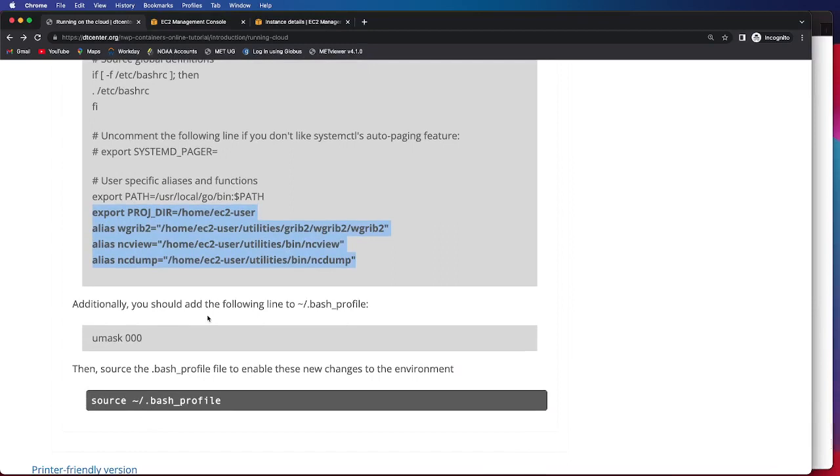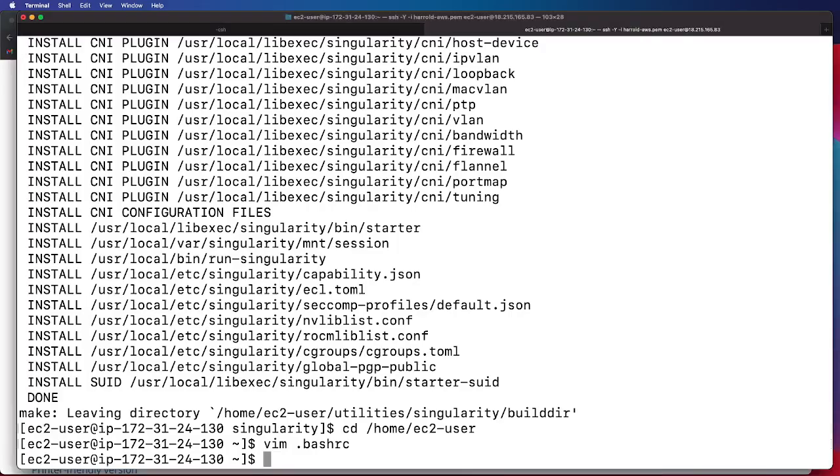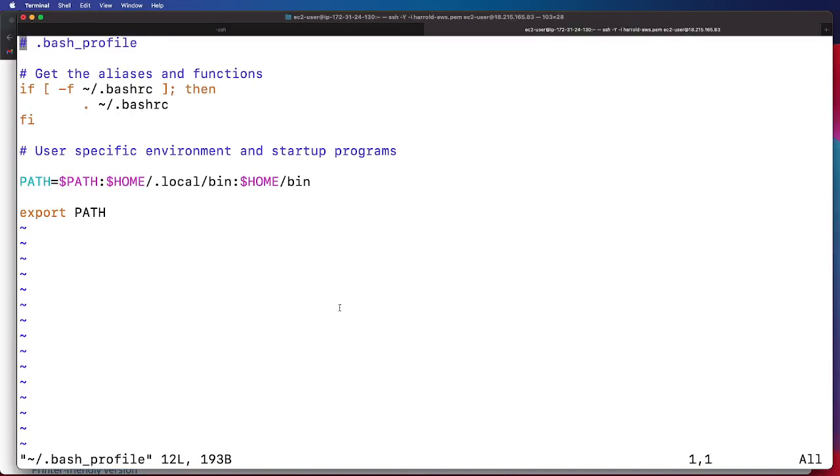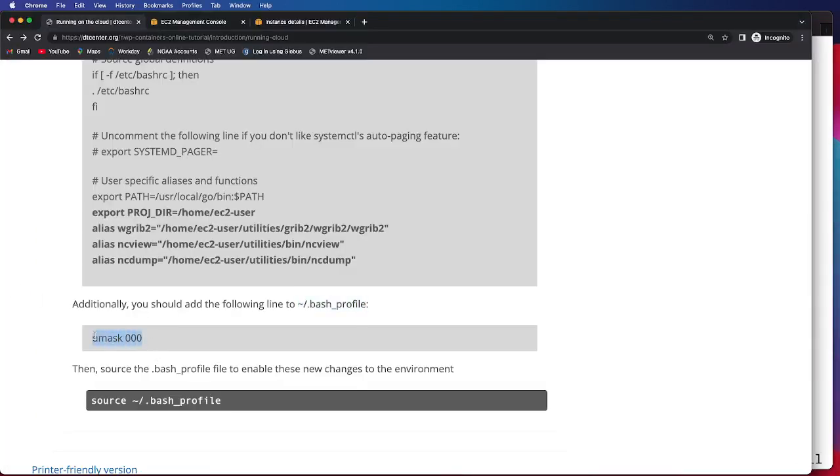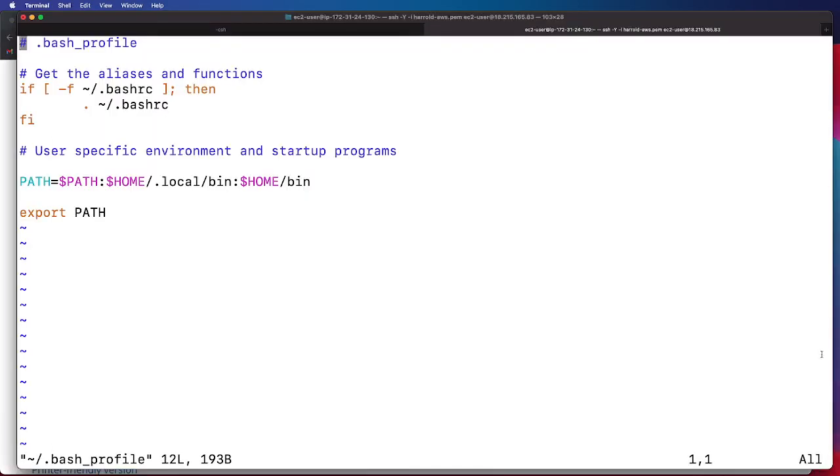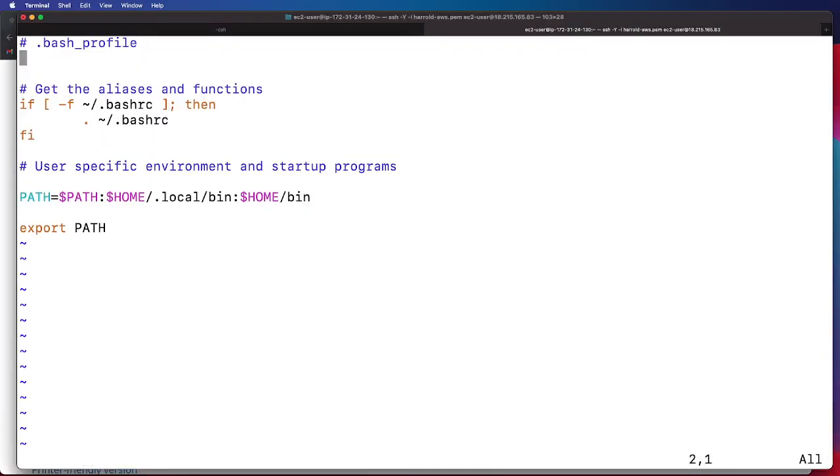We will also need to modify the following line in our Bash underscore profile. So we'll go ahead and open that up to get an idea of what that looks like. Then we need to add this umask 0, 0, 0. That will allow us certain permissions that we need to execute the tutorial. We'll just put that right at the top there.